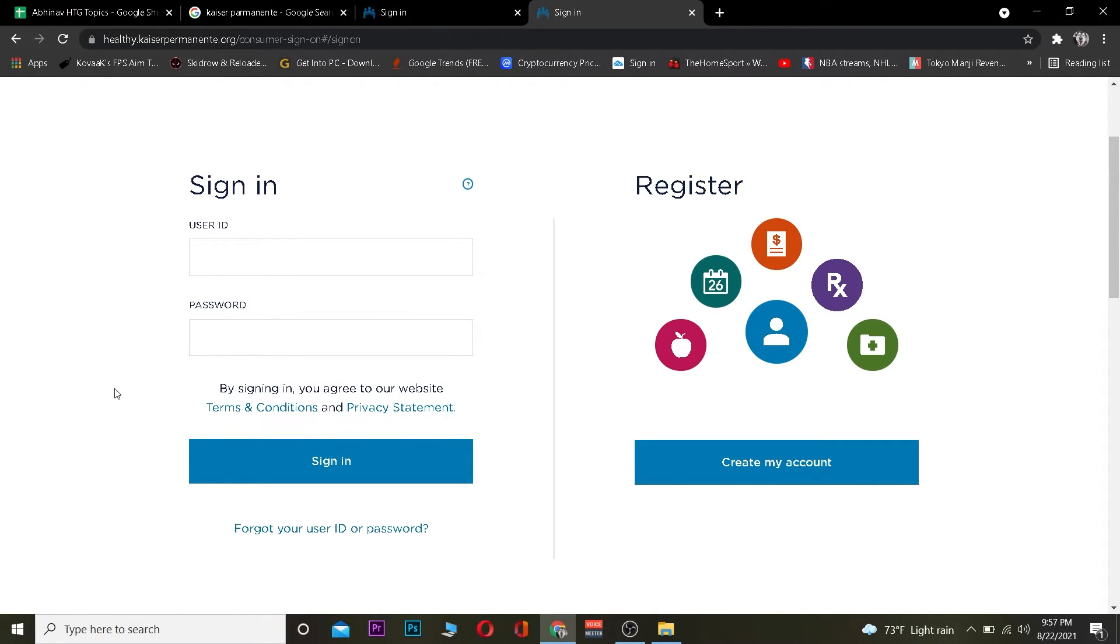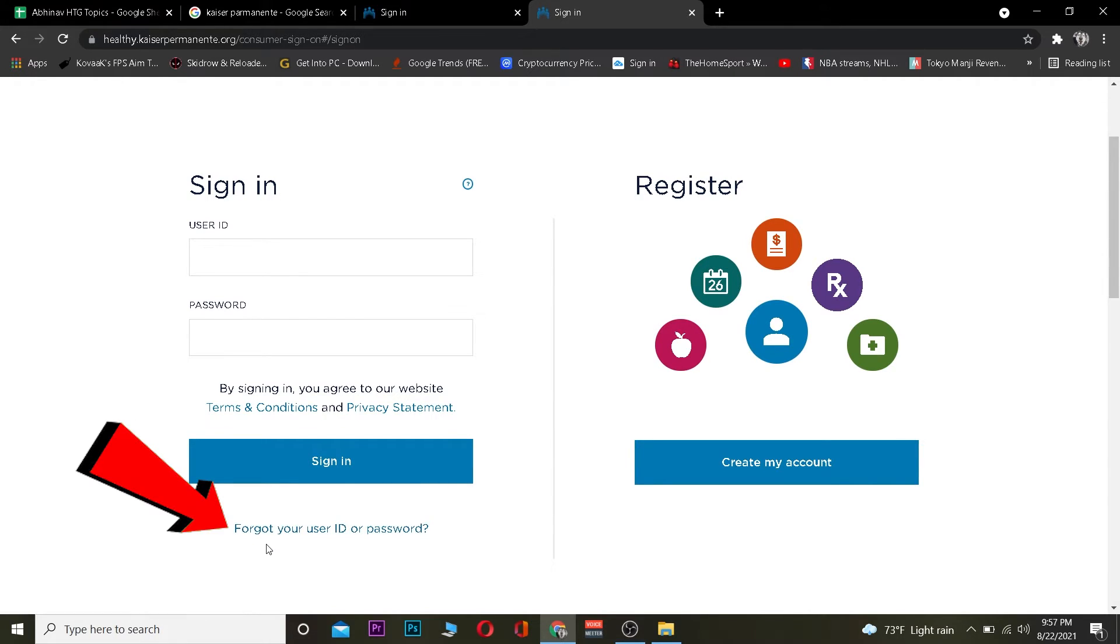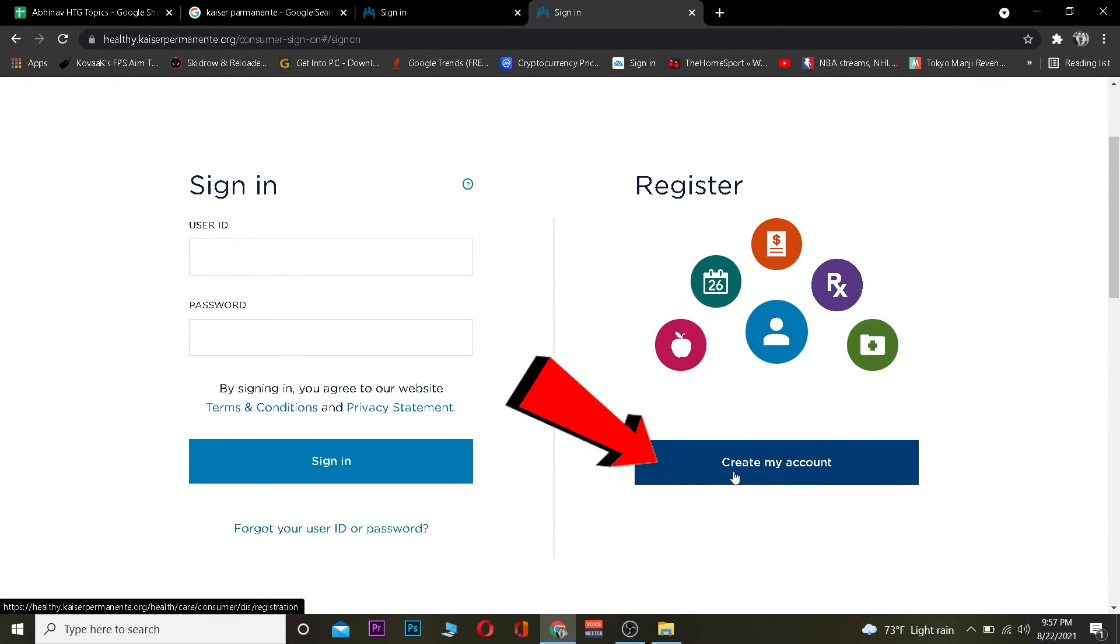If for some reason you forgot your user ID or password, just click on this link here and you should be able to recover it. If you want to create a new account, click on where it says 'Create my account' to create a new Kaiser Permanente account. So these are the ways how you can create a Kaiser Permanente account.